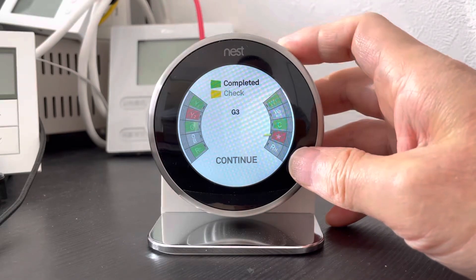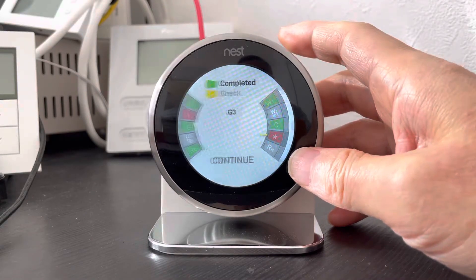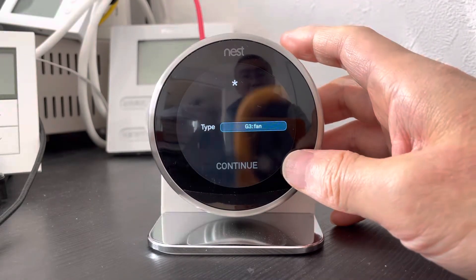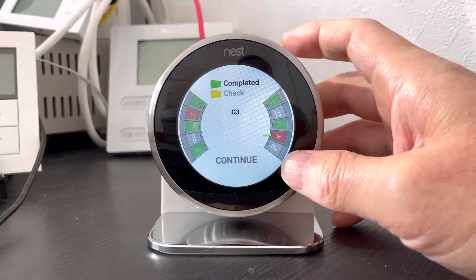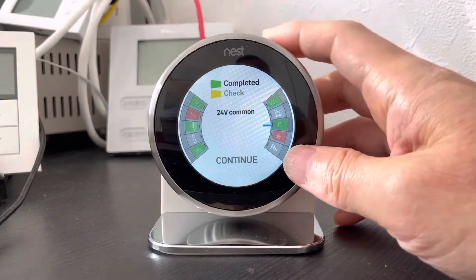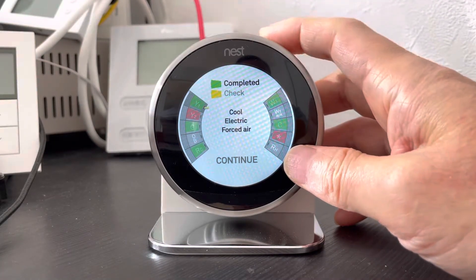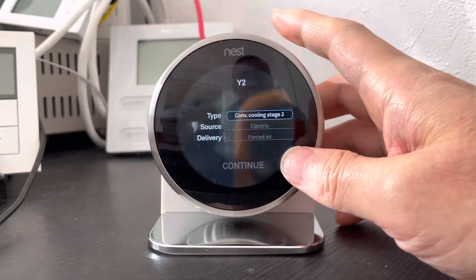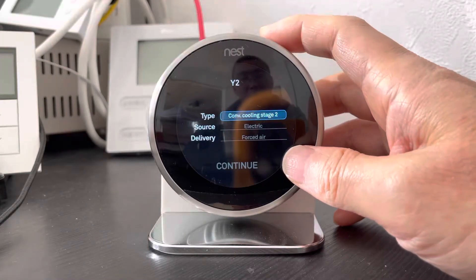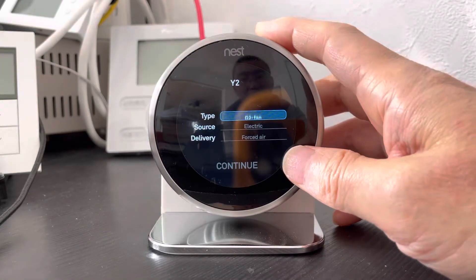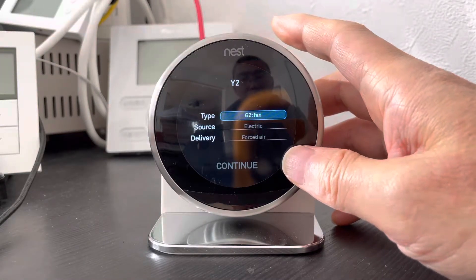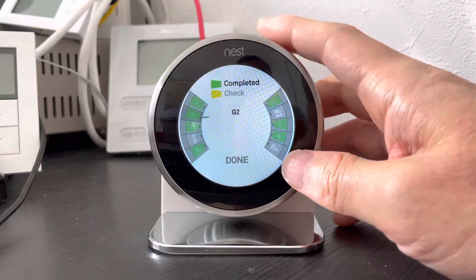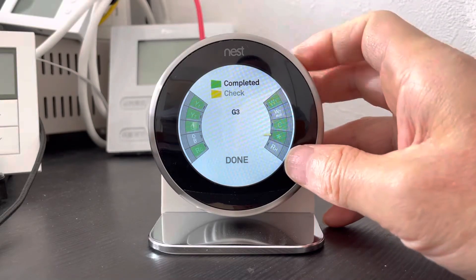We will continue to confirm the setup with the G3 function and we will change to the Y2, then change the Y2 to the G2 fan and continue and then done.